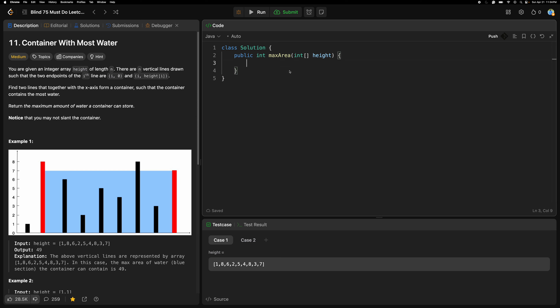Hello friends, welcome back to our YouTube channel. This is the 7th to 5th day challenge. Today is the 8th day of the challenge, so let's start with the new problem — problem number 11.